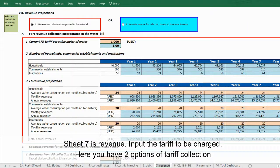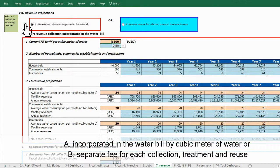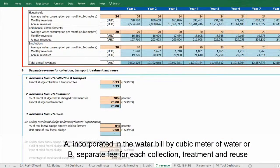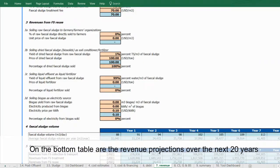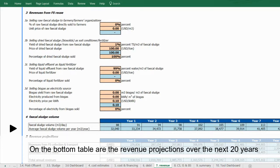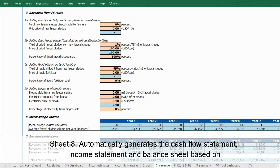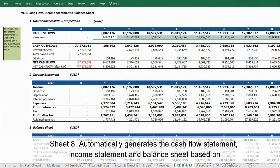Sheet 7 is revenue: input the tariff to be charged here. You have two options for tariff collection — (a) incorporated in the water bill by cubic meter of water, or (b) a separate fee for each collection, treatment, and reuse. The bottom table shows revenue projections over the next 20 years.